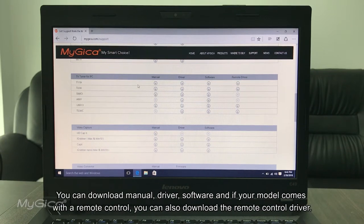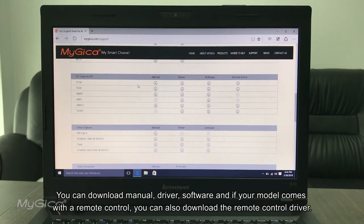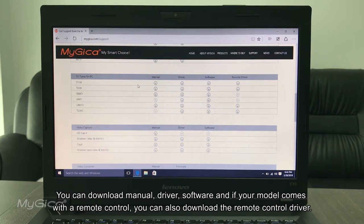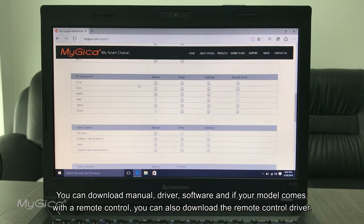You can download manual, driver, software, and if your model comes with a remote control, you can also download the remote control driver here.